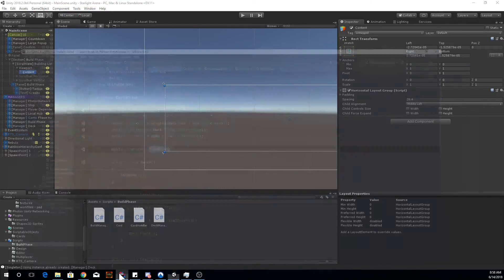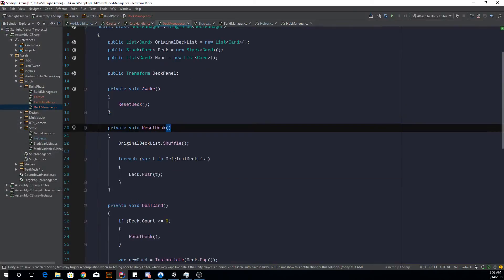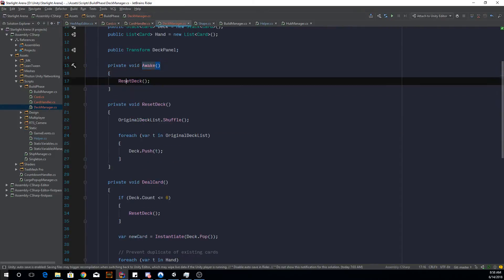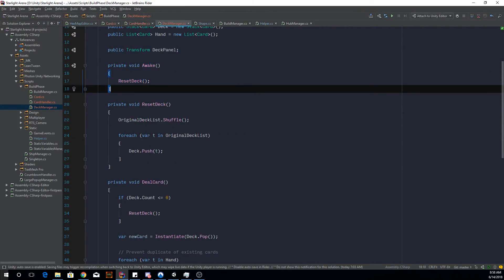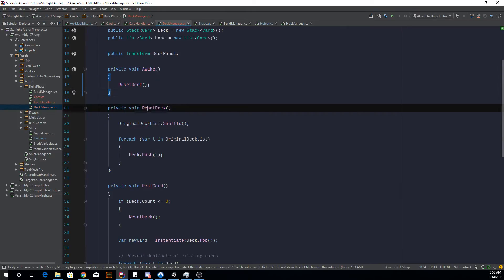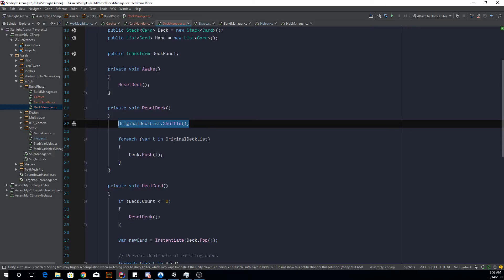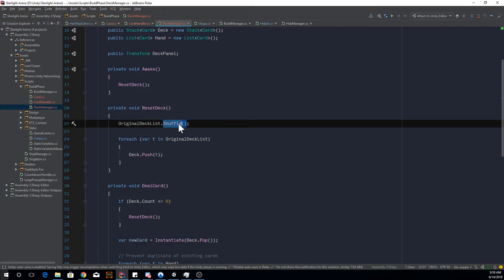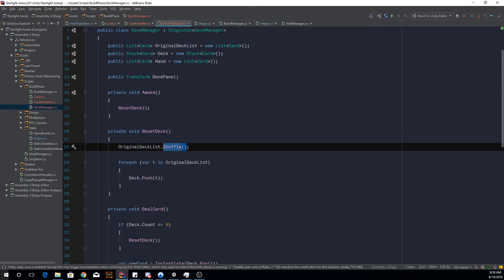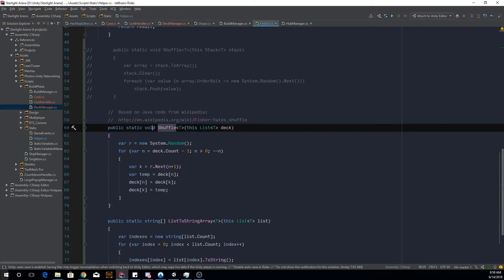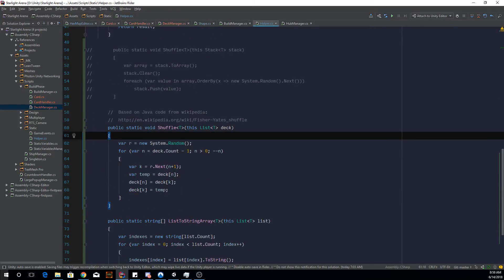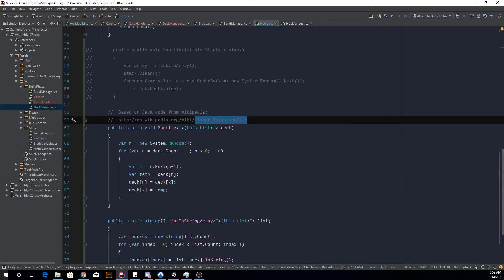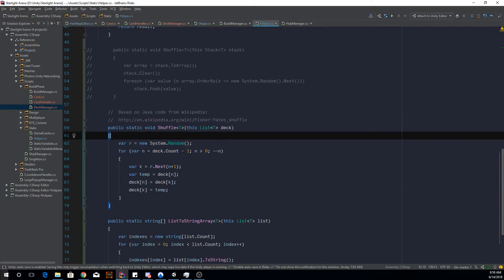And this is your reference to the deck panel, which is the content here. So you want to add things into this one and set it as a parent basically. Now back to this, the logic is pretty simple. When it's awake of the manager, we want it to reset the deck. So reset the deck means that we want to shuffle the original list. So we want to shuffle the original deck list.